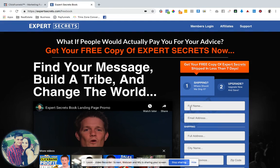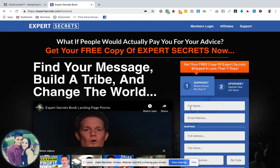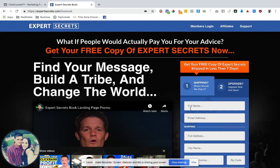The ultimate ClickFunnels Chrome extension that literally lets you copy any ClickFunnels page within seconds. We're actually going to demonstrate it to you on Expert Secrets, but before I get there, I just want to put strong emphasis on, like with all funnel hacking, it is to remodel after, not to steal someone's content.